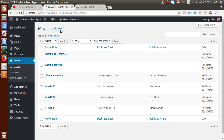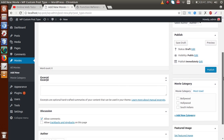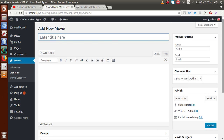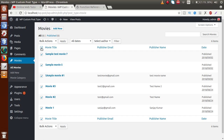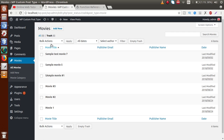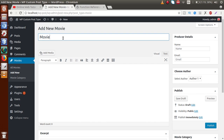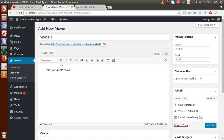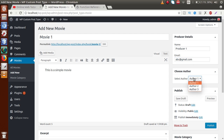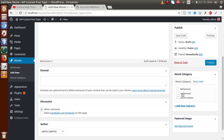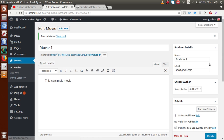Click on All Movies, then Add New. We can see that the Movie Category section is now appearing inside our custom post type adding section. Before adding any movies, let's go to the list, select all movies, move to trash, and apply. Then go to trash, select all, and delete permanently. Now there are no movies in our bucket. Let's add Movie 1 with producer details — Producer 1, abc@gmail.com, created by Author 2, category: Hollywood. Publish.